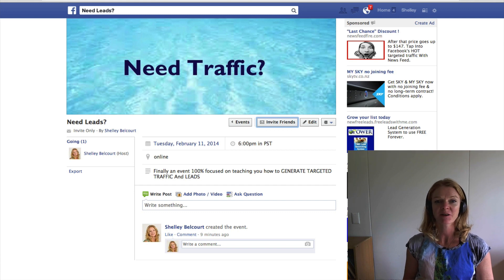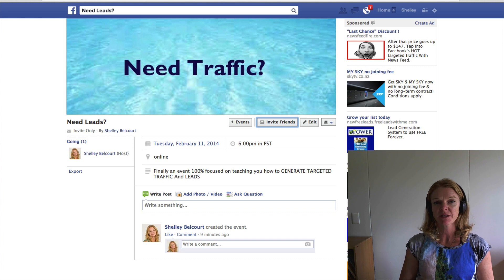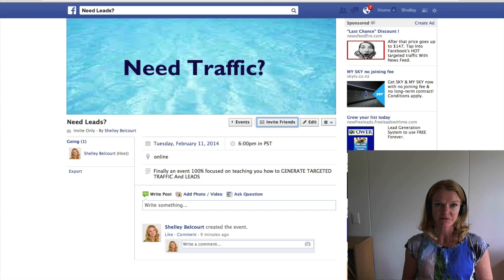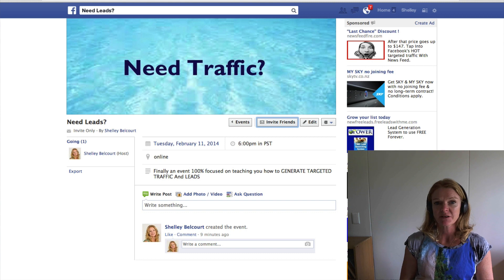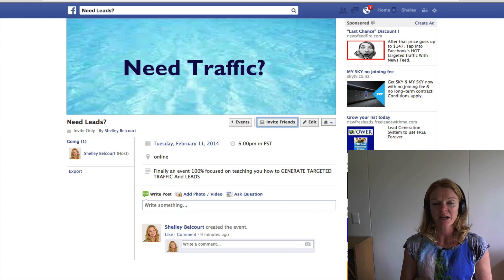Hey, this is Shelley Balcourt here and I'm going to teach you today a very fast and easy way to select all your friends that you want to invite to an event, without having to click on them individually — which is great if you've got lots of friends on your Facebook page. I'm specifically doing this for people who are working on a Mac on Chrome and Firefox.